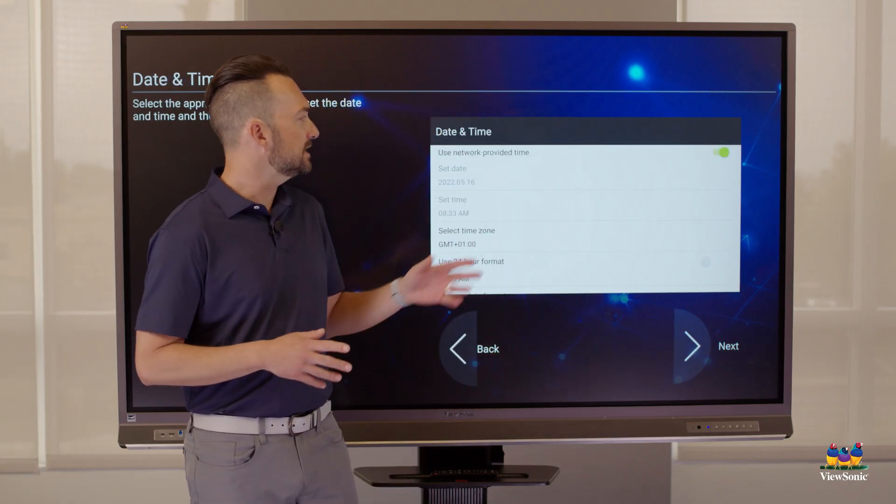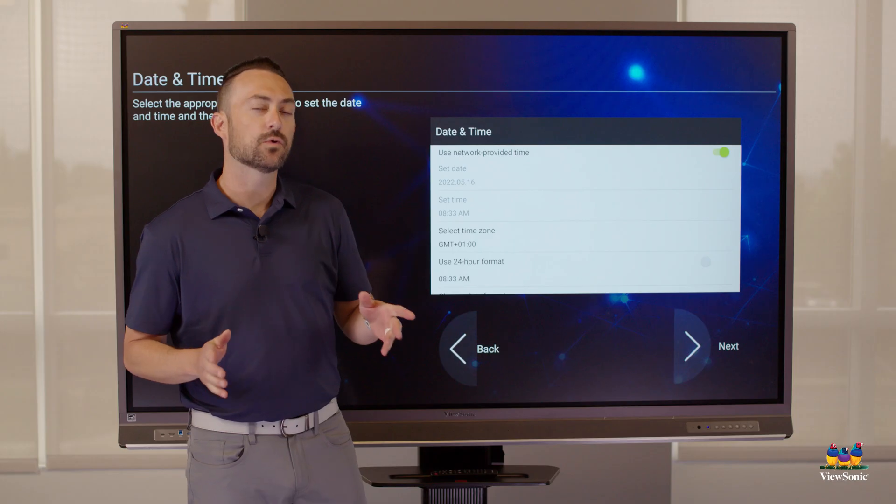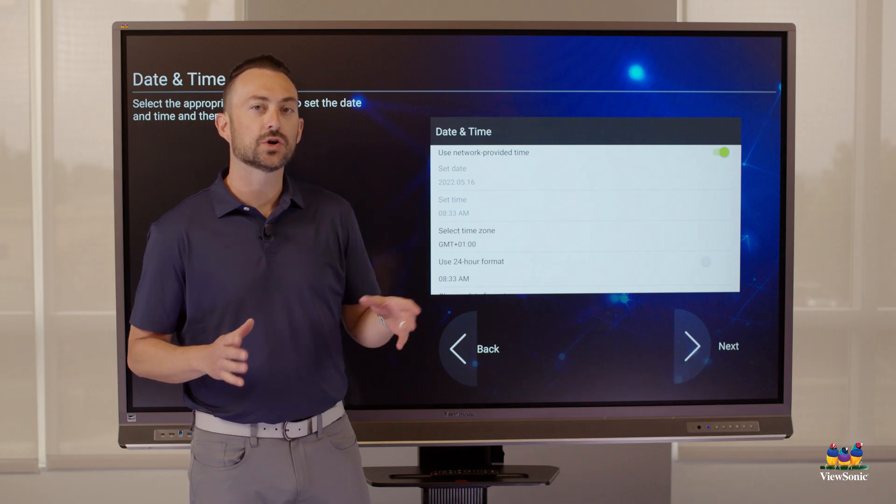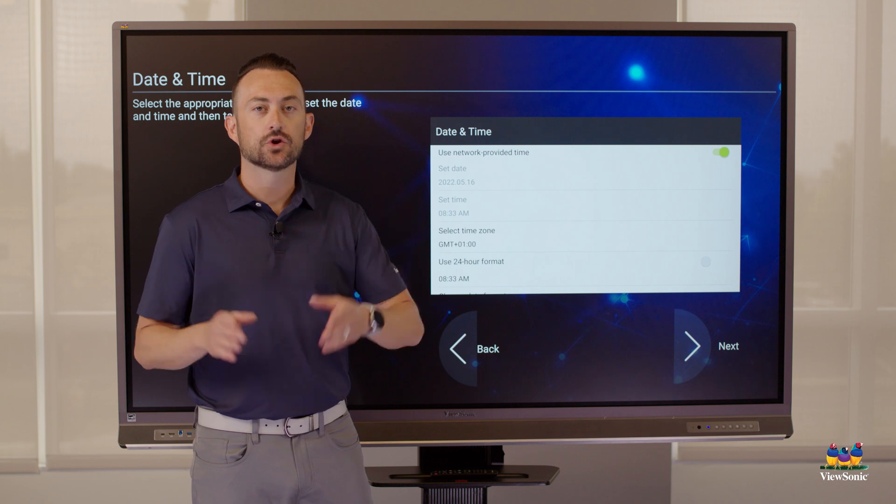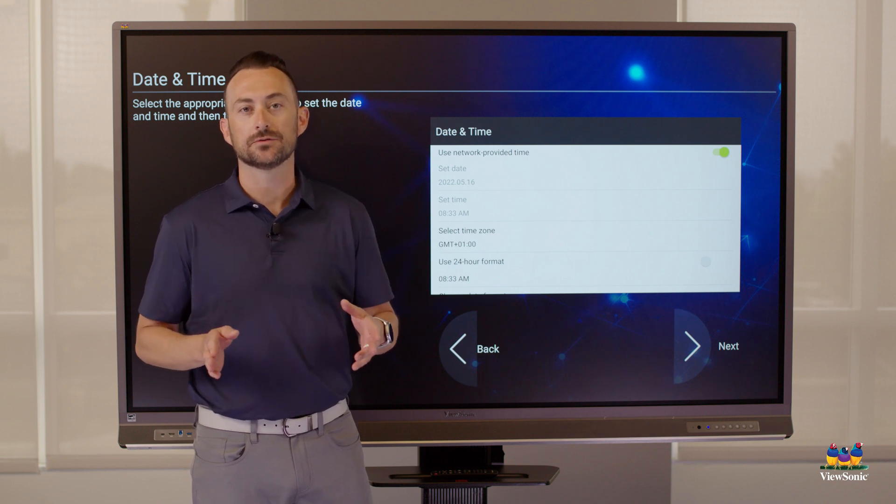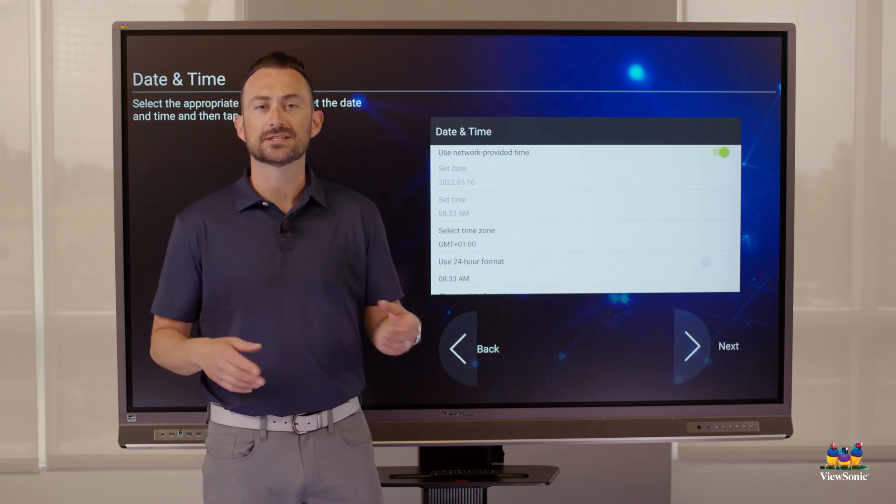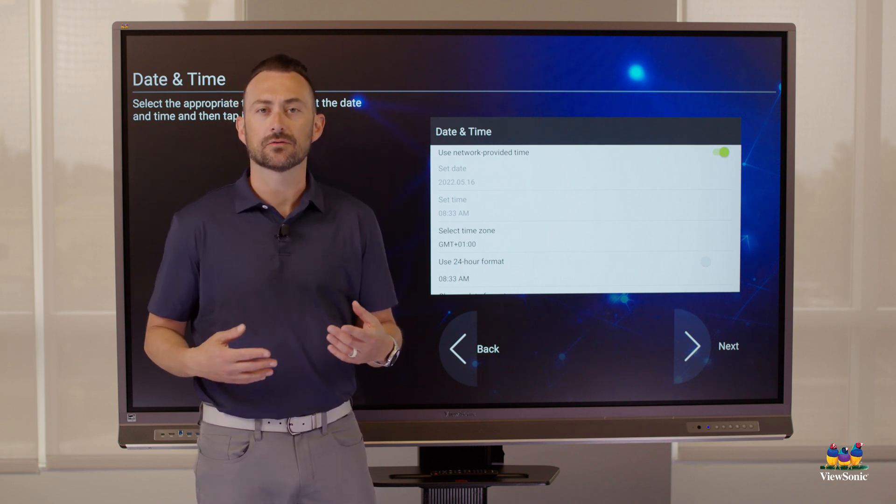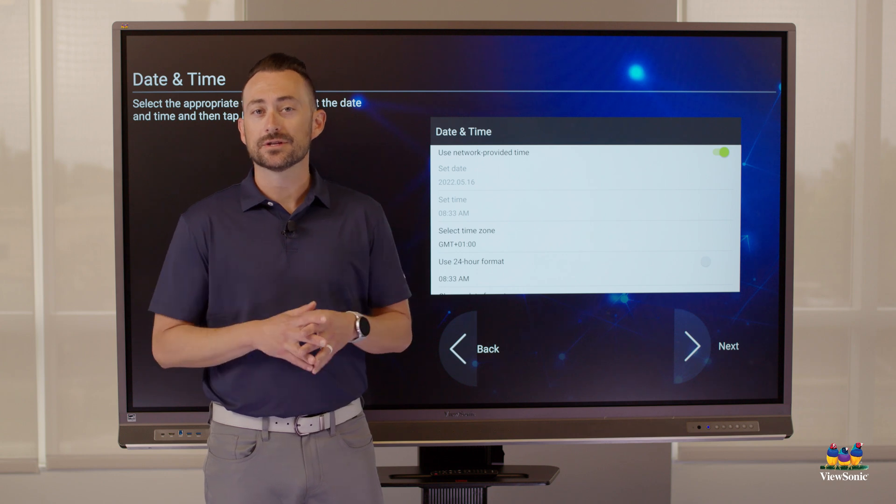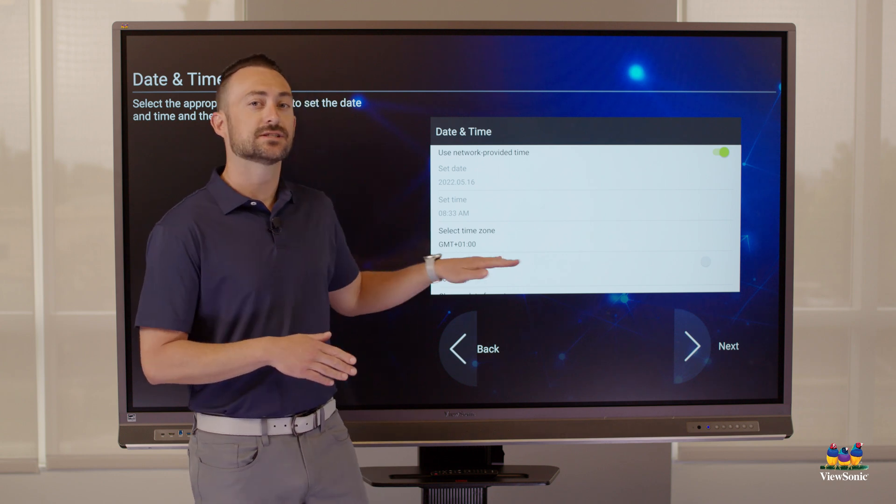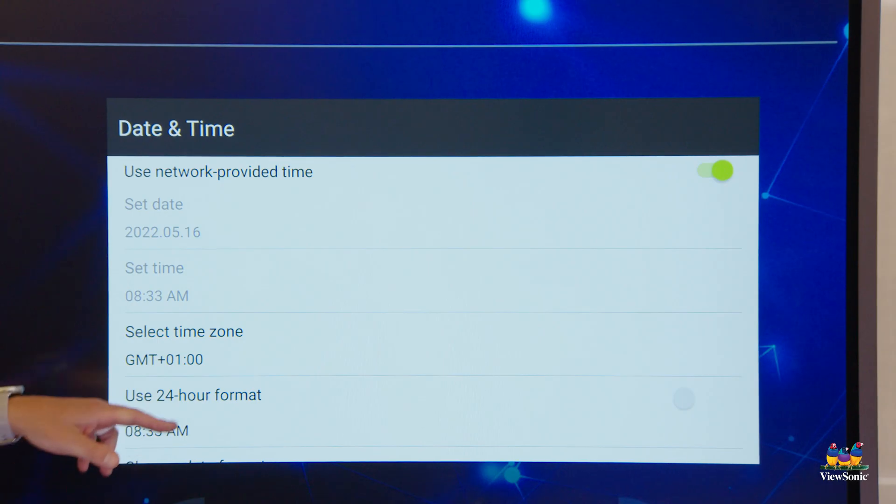You'll see here that you'll be asked about your date and time. This is an important part because you're going to want to make sure you select the correct time zone. A lot of times we get complaints that the clock is not right on the board. 99% of the time, it's because the time zone was not selected properly.